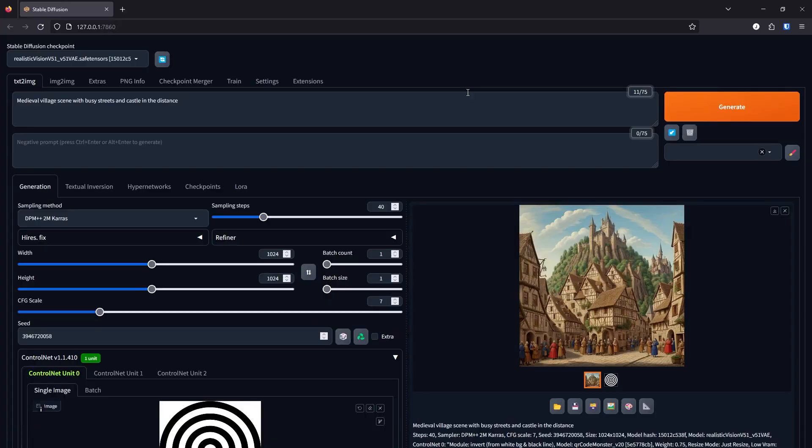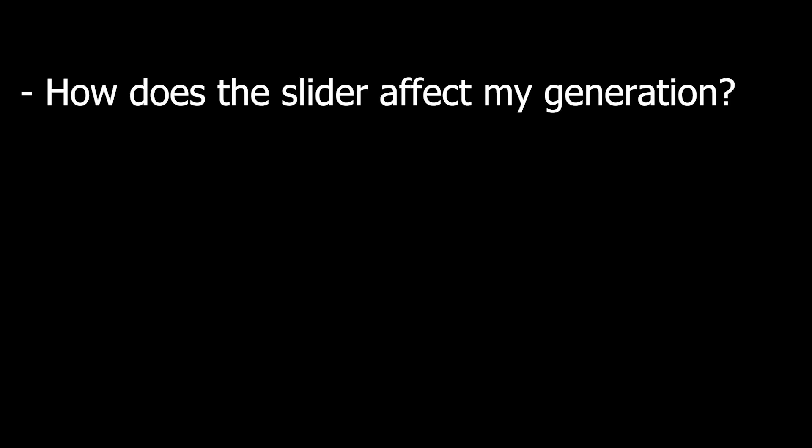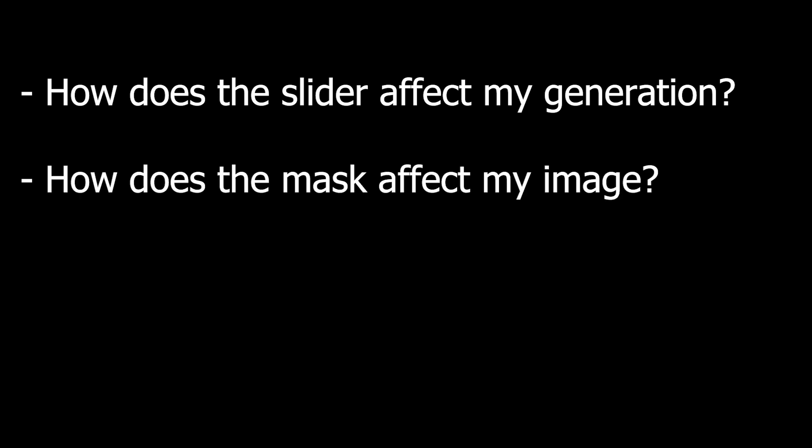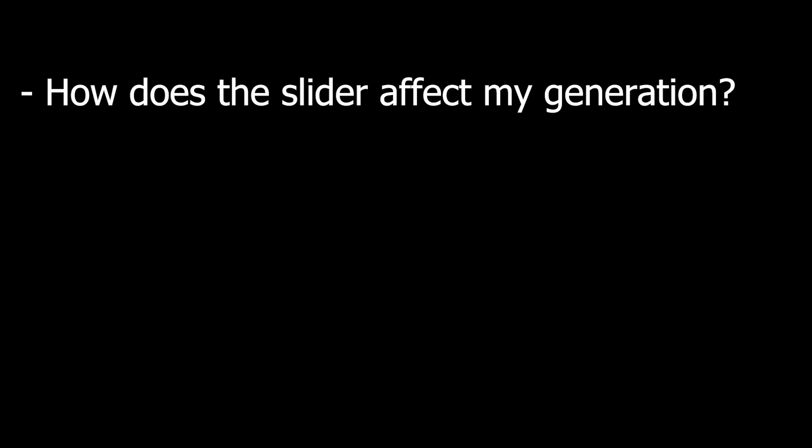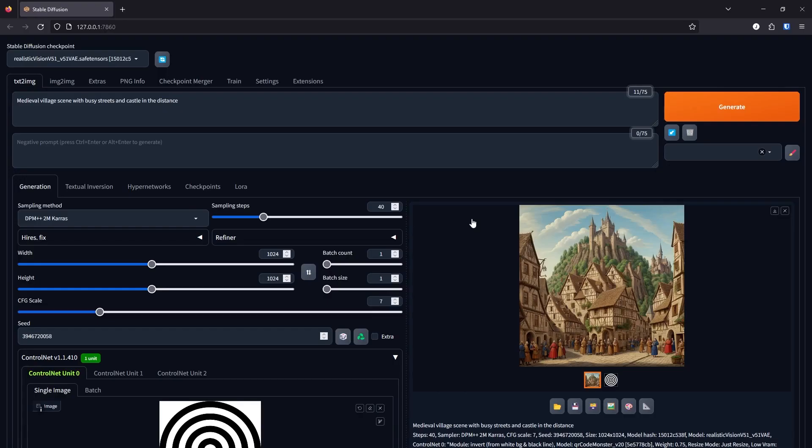I'll break this down in parts. How does the slider affect my generation? How does the mask affect my image? How does LoRA affect my image? And some extra tips. Let's start with how does the slider affect my generation? There are six sliders that will make significant changes to your generation.